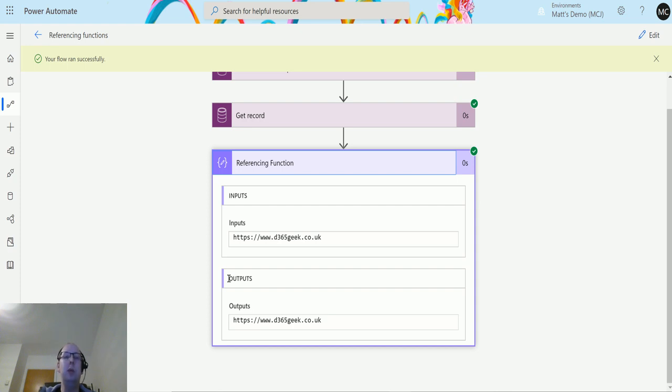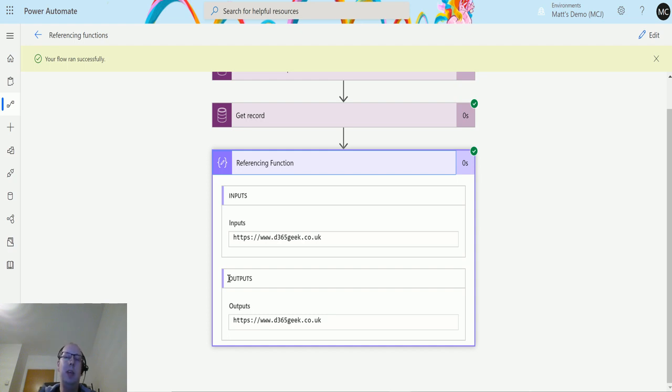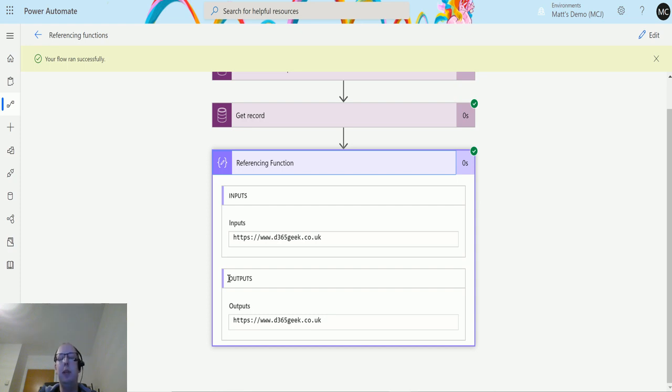It could be that there's a record or property that you're not getting in that dynamic content and you need to get it out. You know it's returned in that JSON, you can specify the name and use this function to get that out. That could be one use for it, but I'm not really too sure with all we've got in dynamic content now why you would need this.